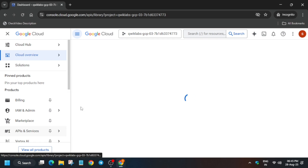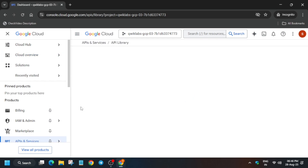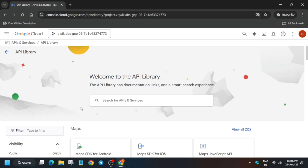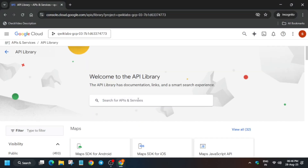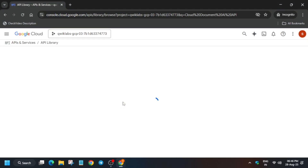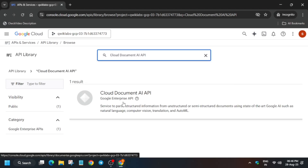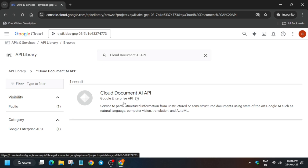Now from here, click on API Services and Library. We have to enable the API which is printed on Task 1. Come over to Task 1 — you can see it is the Cloud Document AI API. Copy the API name, paste it in the search bar, and hit Enter. Click on it and enable it carefully, then we'll move forward to the next step.